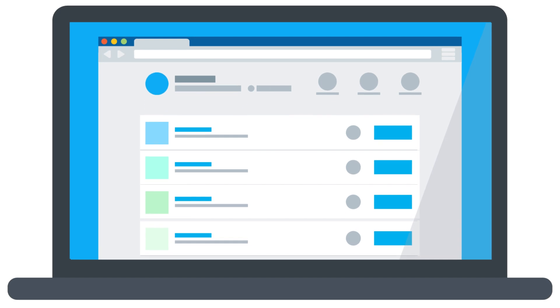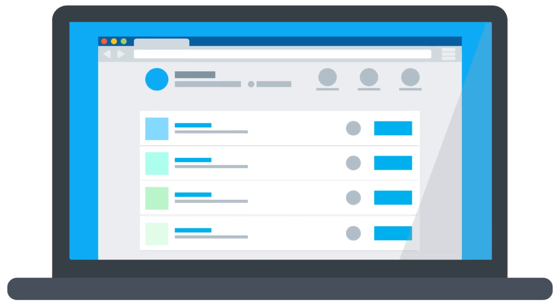And when you finish one lesson, the dashboard automatically feeds you your next lesson, so you never have to worry about what to study next. It guides you from lesson one to two to three, all the way until the end. You can also see your learning progress. Whether you're 20% into a pathway or 90% done, it's great for motivation.